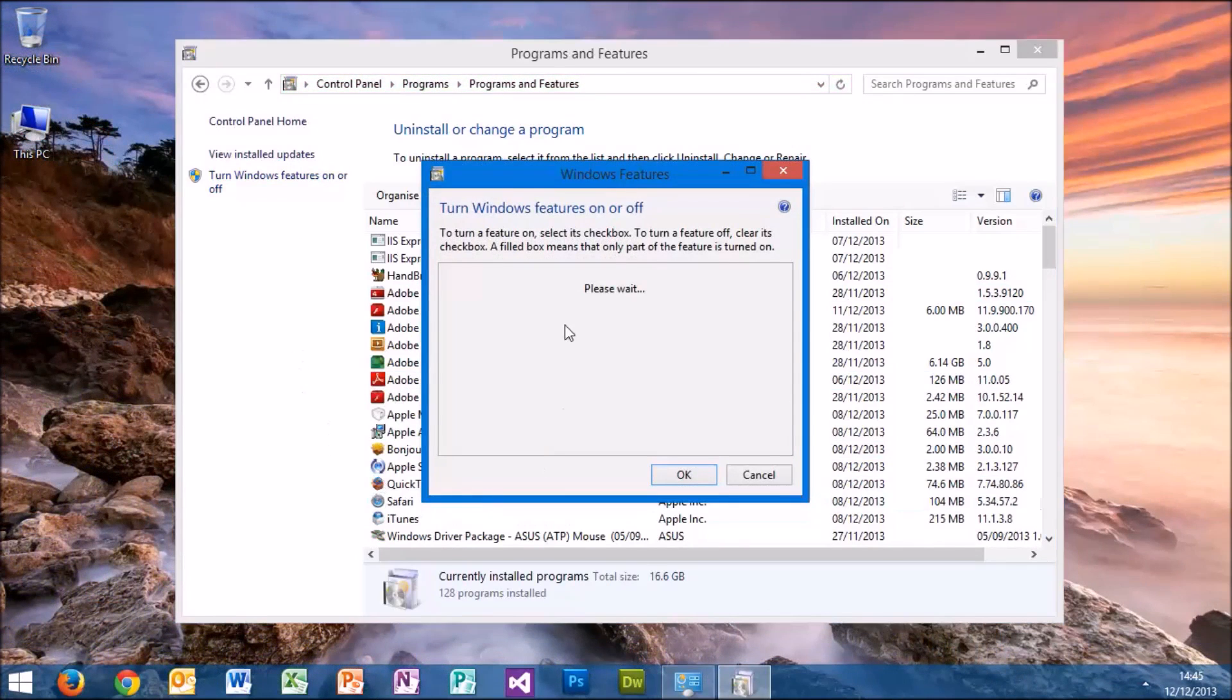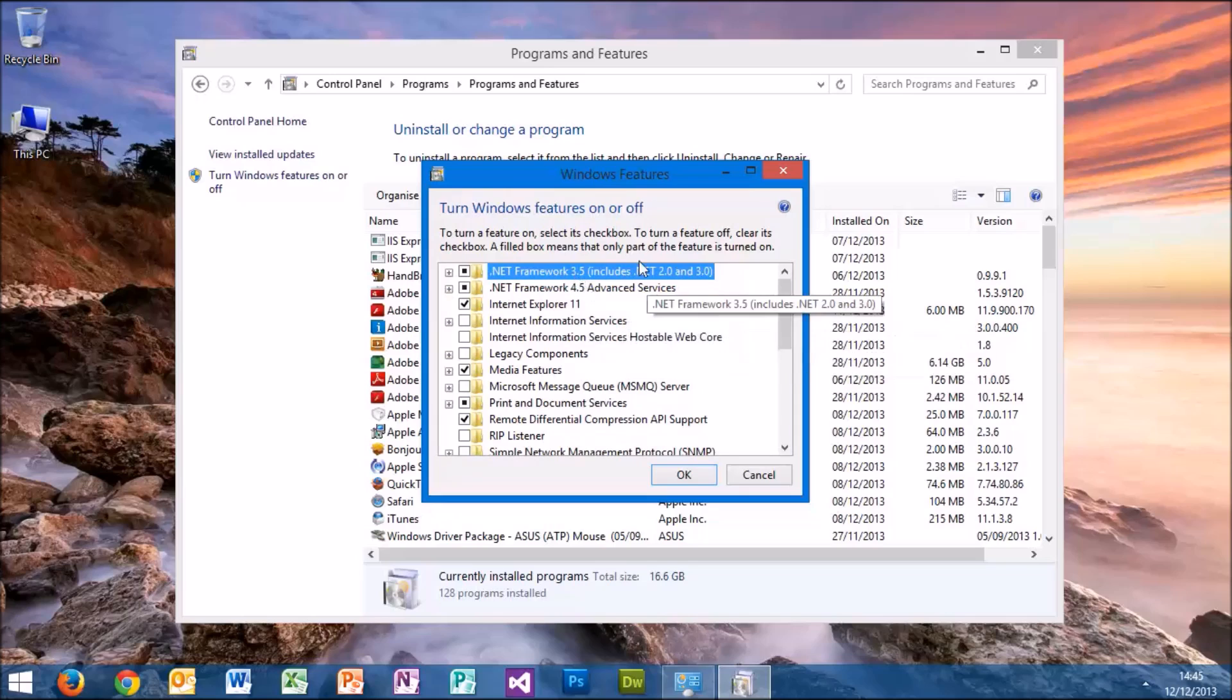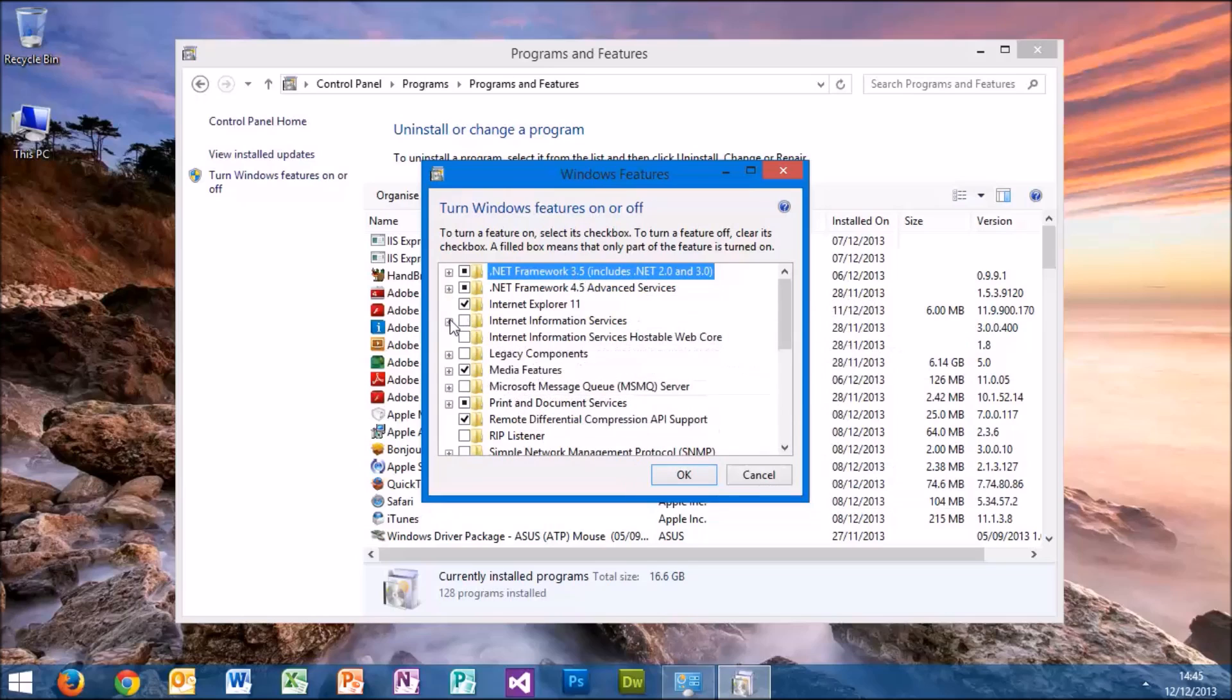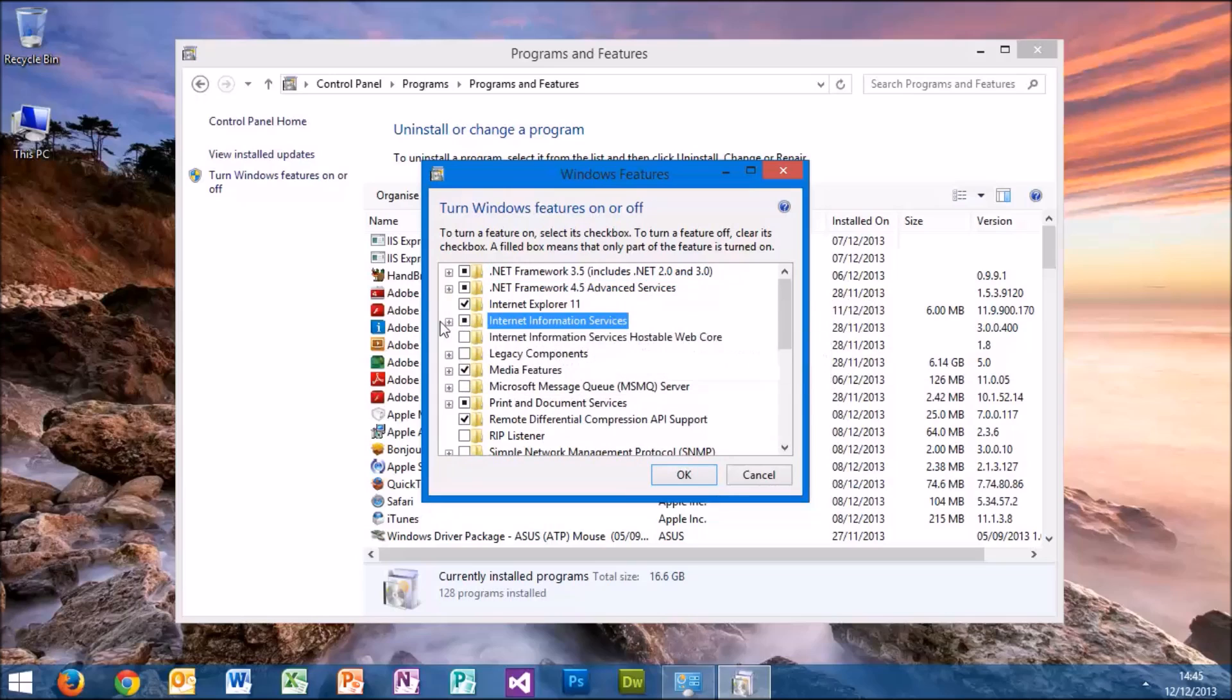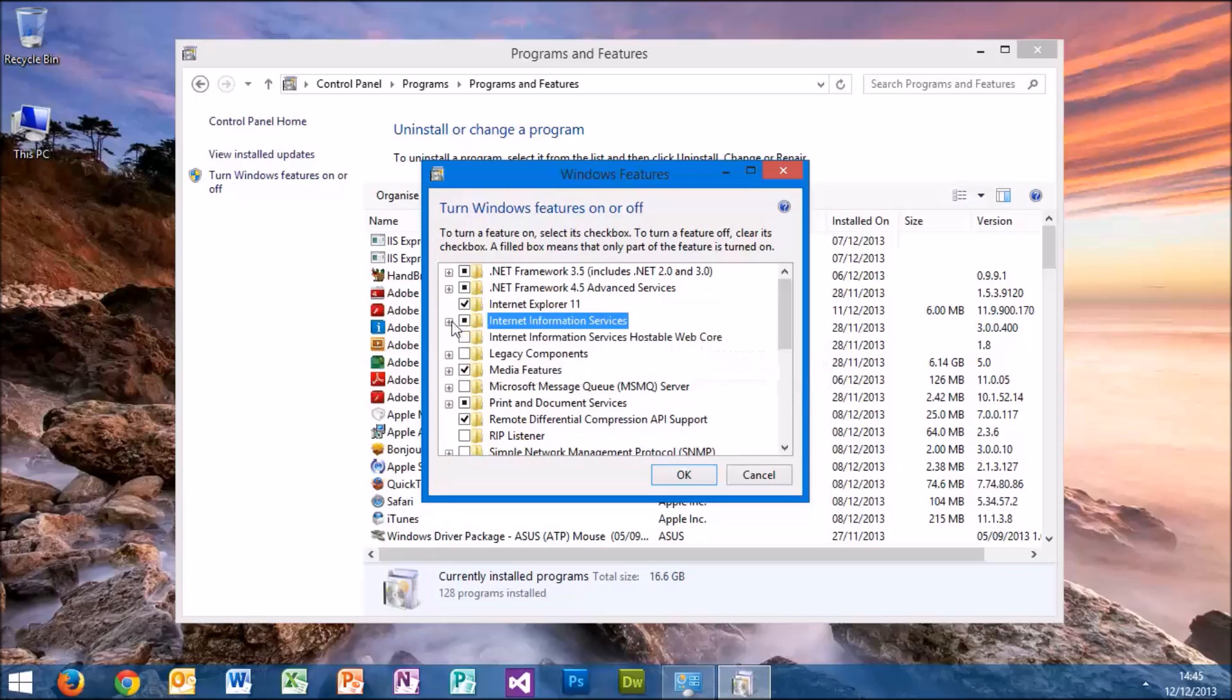This will show you which features have been enabled on your system. We can see here Internet Information Services are not enabled by default. If we tick that on...